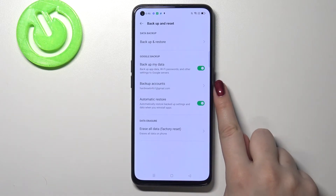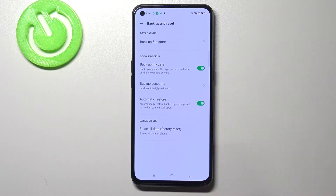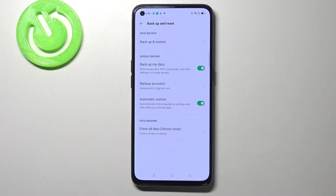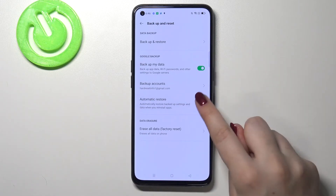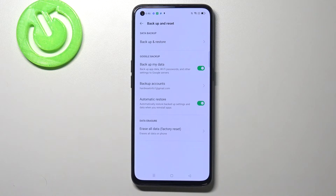As you can see we just successfully added our backup account to this device and from now on all the content will be stored on your Google Drive. What's more, here we've got the option automatic restore, which right now is turned on. If you'd like to turn it off just tap on the switcher, and it means that your device will automatically restore backup settings and data when you reinstall some apps.